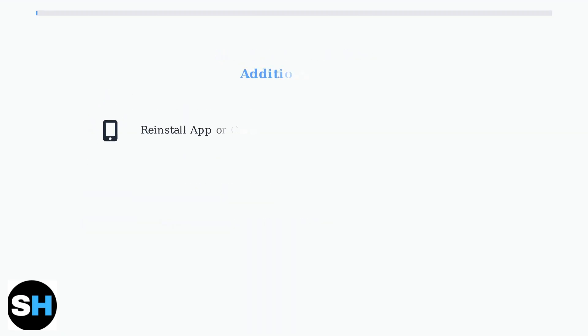If problems persist, try reinstalling the Blink app or clearing your phone's cache by rebooting it. Check the Sync Module status in the app for diagnostic information.